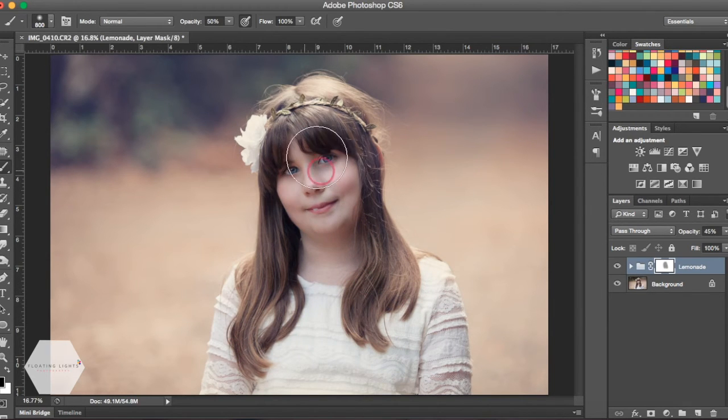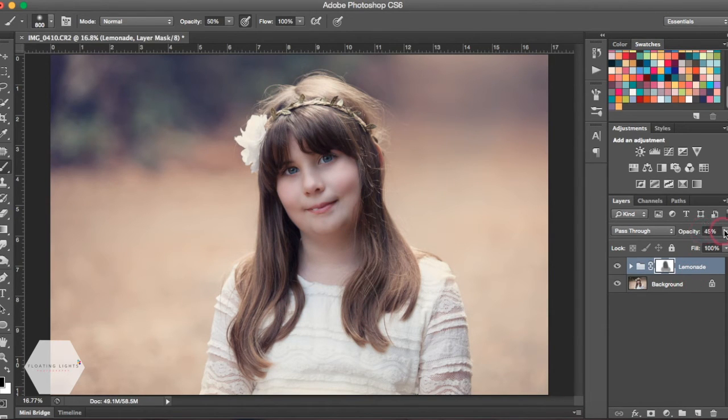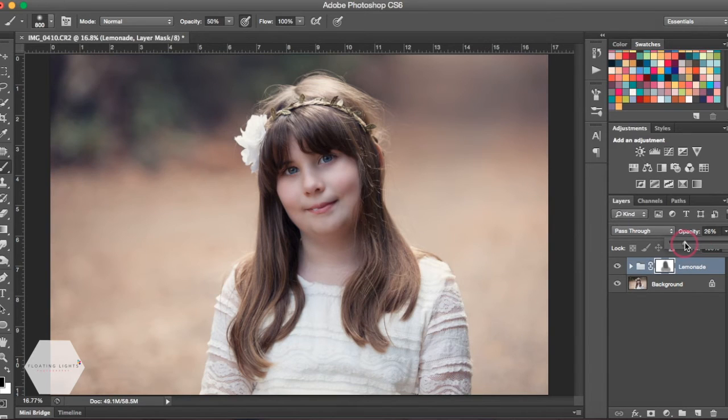We could also adjust the opacity of our action. So if we didn't like it this strong, we could turn it down, or if we wanted it a little bit stronger, we could turn it up.